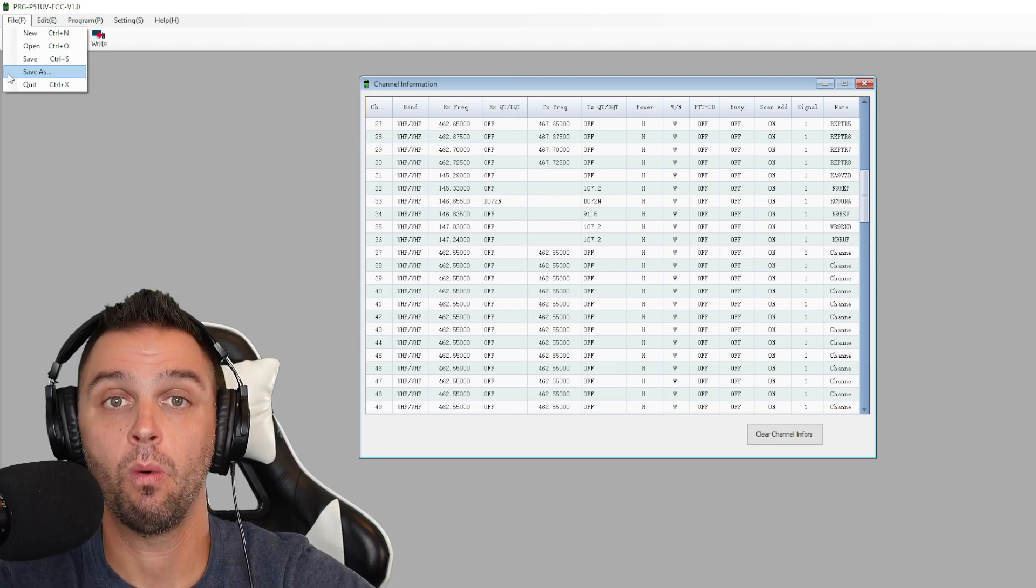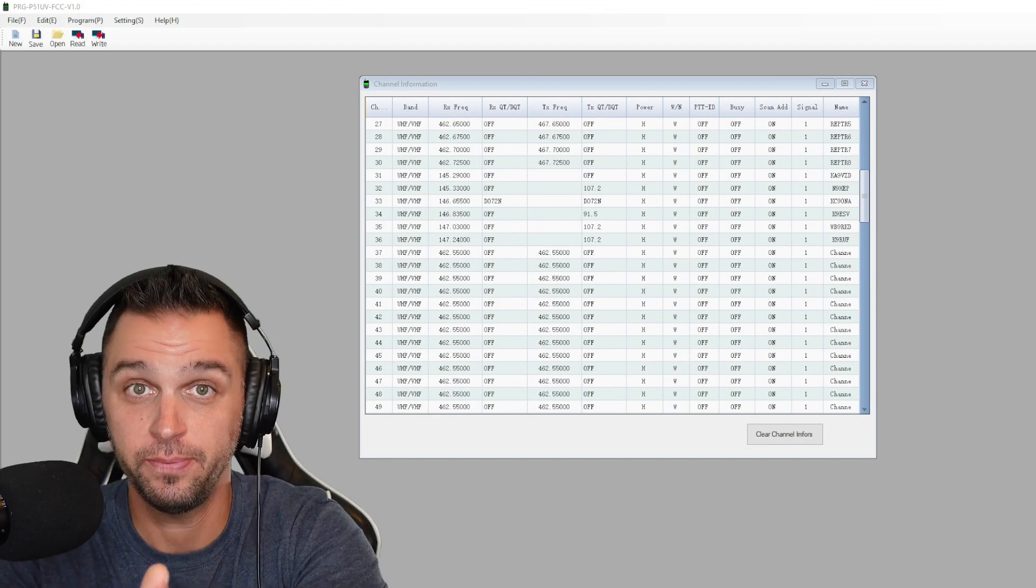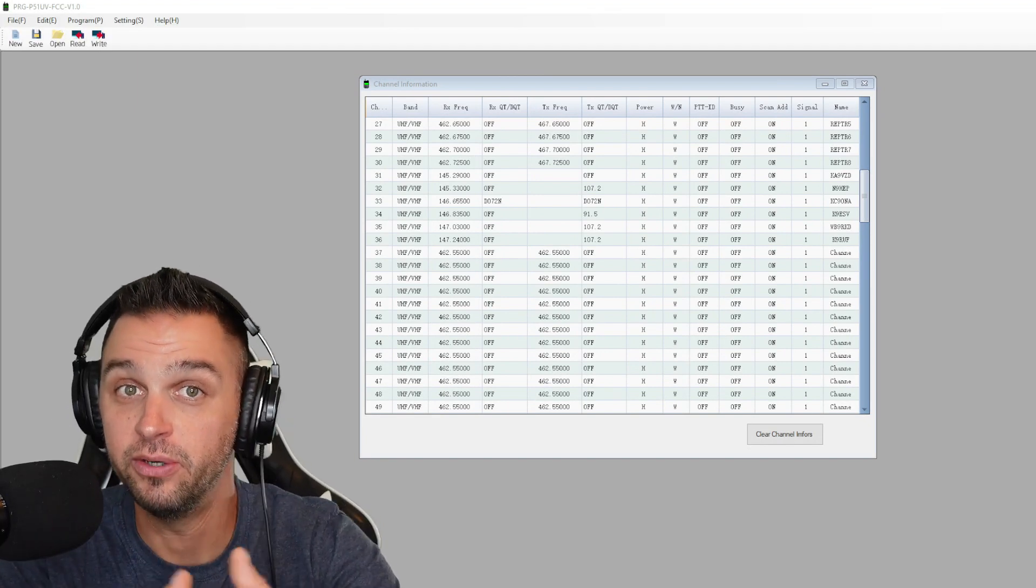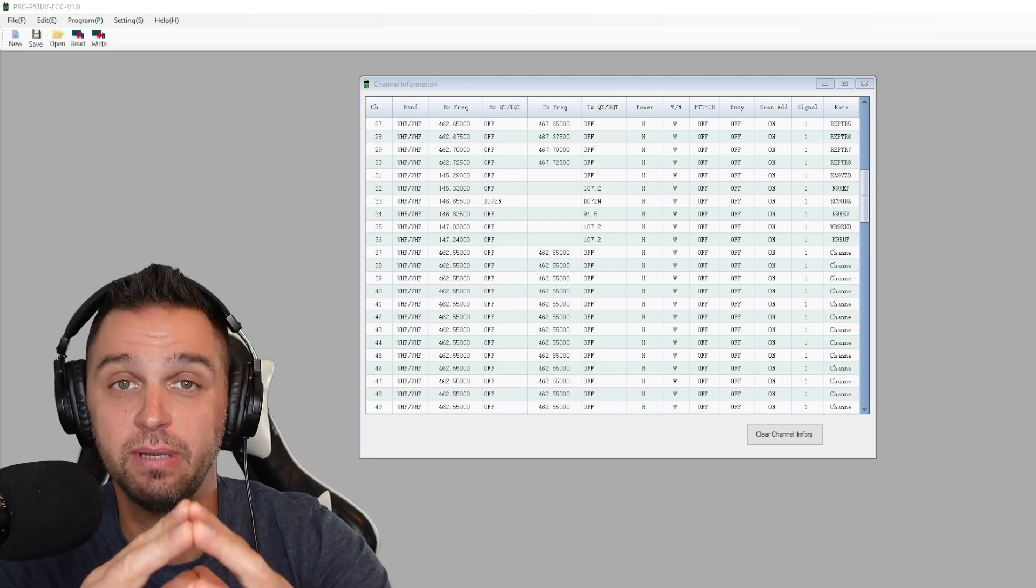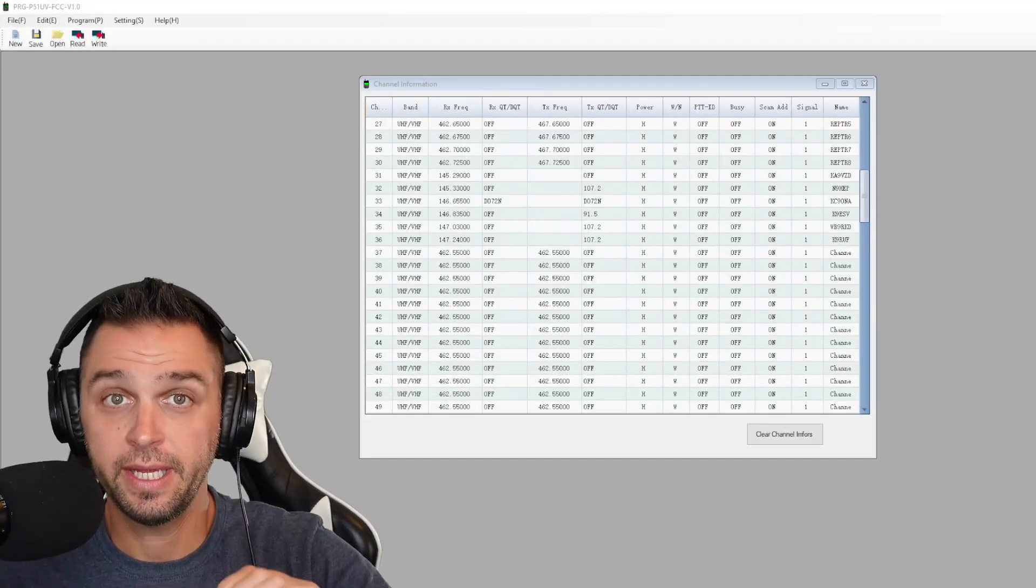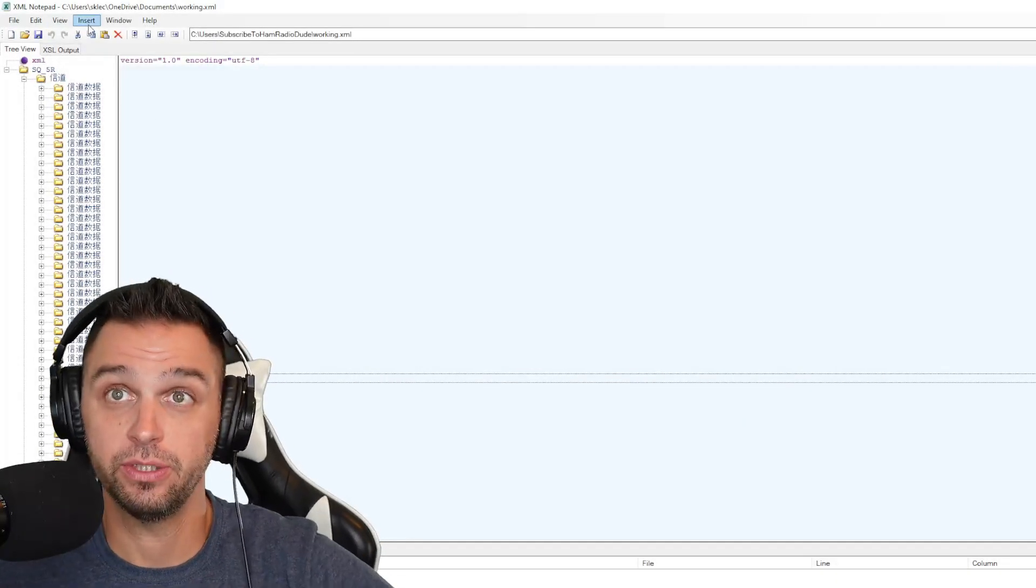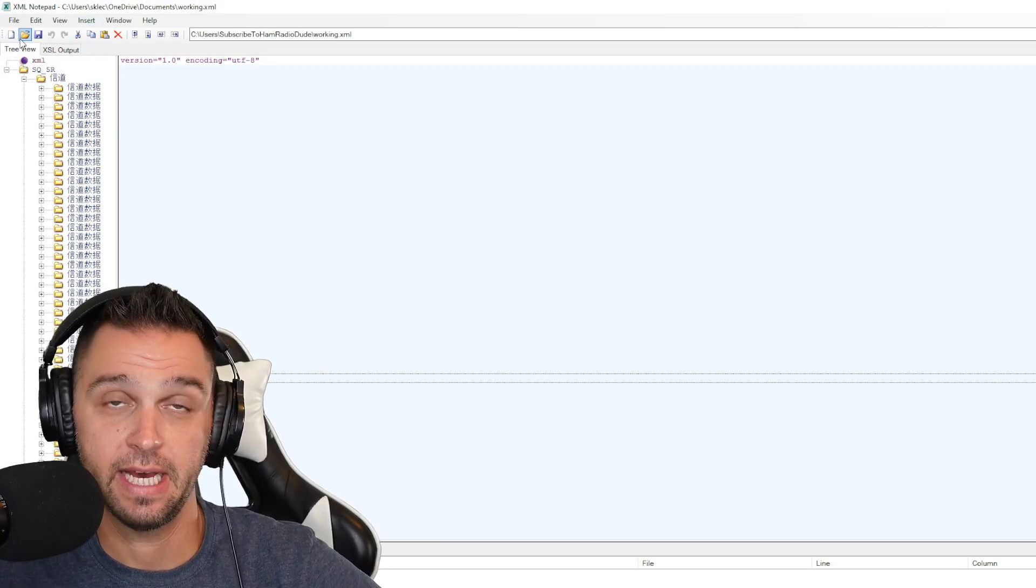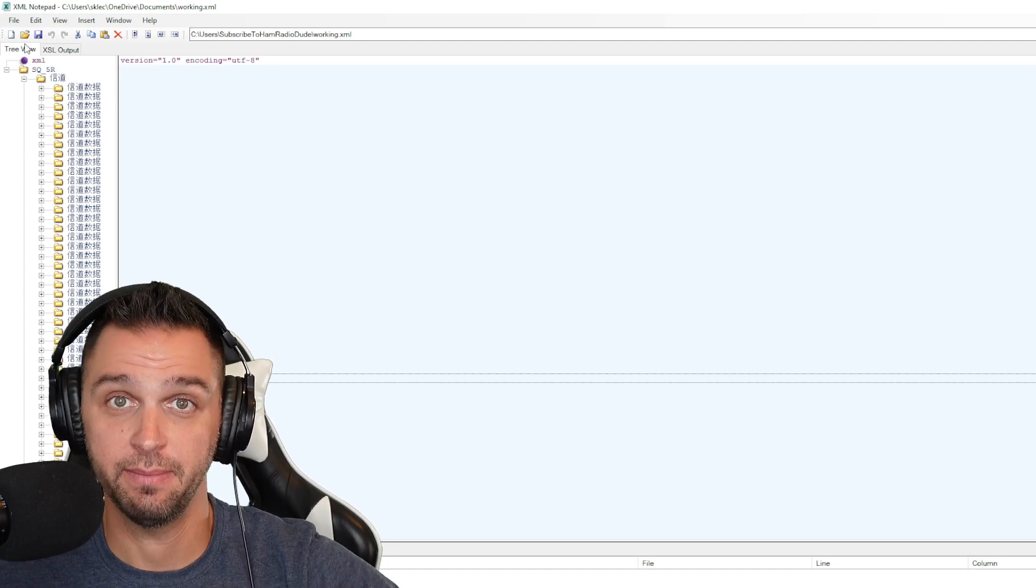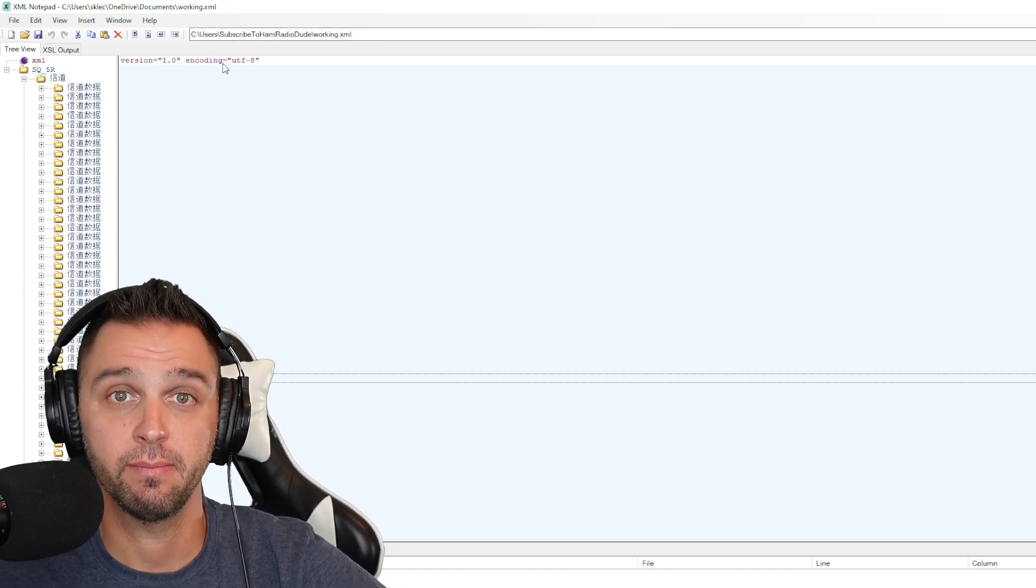And the reason it was so nice to use Chirp is because now when we go into the XML editor, the only thing we're going to need to modify is the transmitting frequency or in my situation, the repeater's input. Go ahead and open up the program XML notepad. And what you're going to want to do is you're going to want to click the open folder icon in the top left of the screen and find your working.xml file. Mine happens to be in C users slash subscribe to ham radio dude.